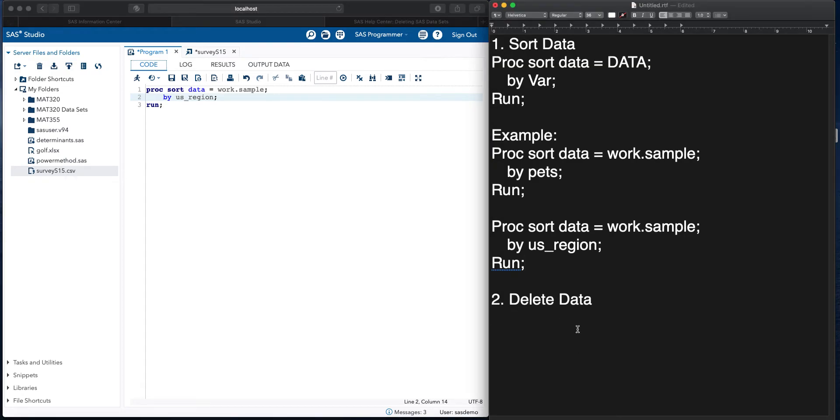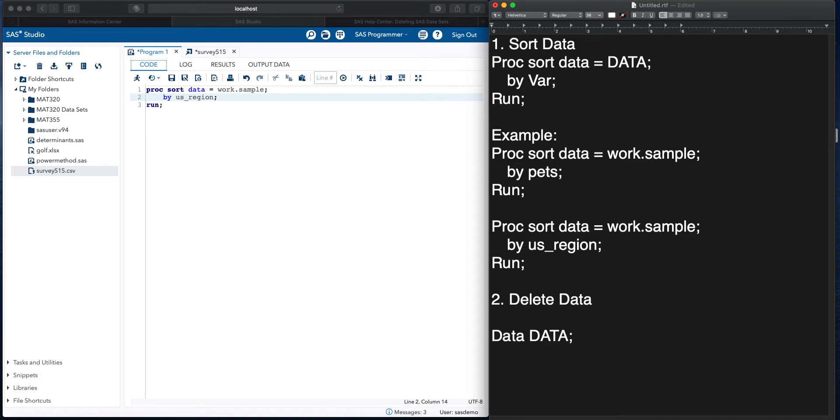Now let's say we want to delete data. Alright. The general spiel with this is we would have data, and then whatever the data name, and then from this we're going to set some type of file path, depending on what it is we're actually using, followed by a semicolon.